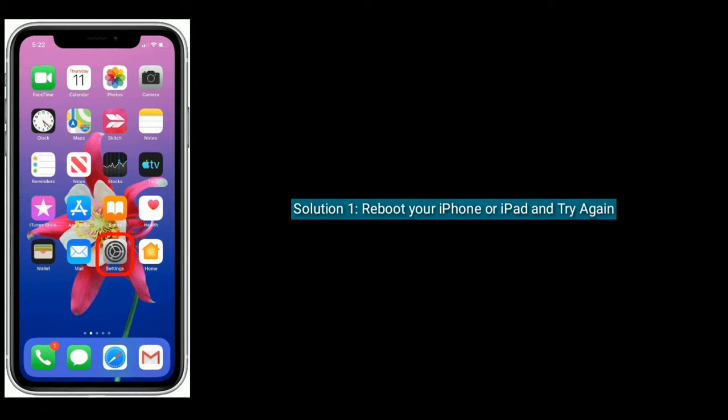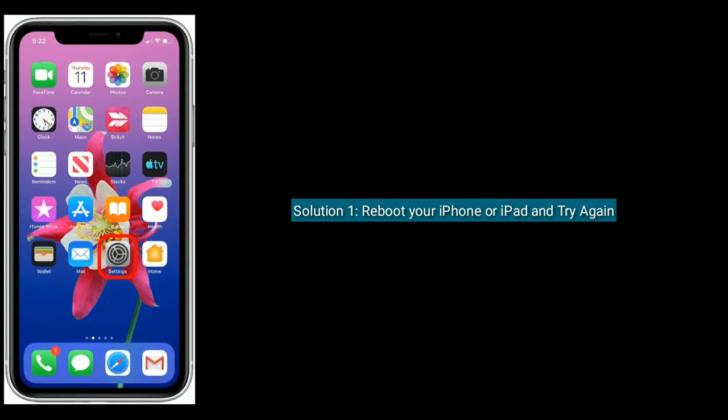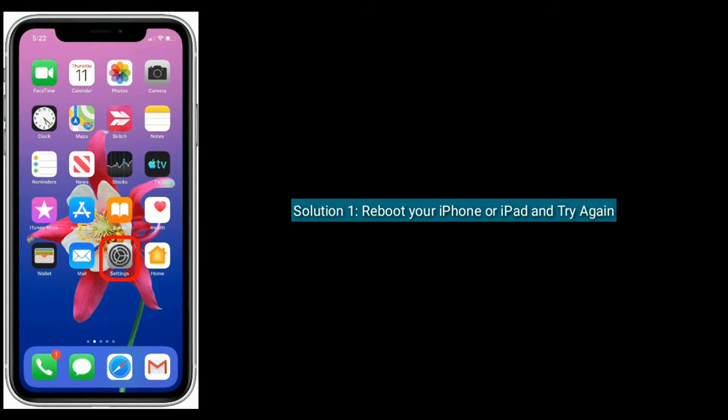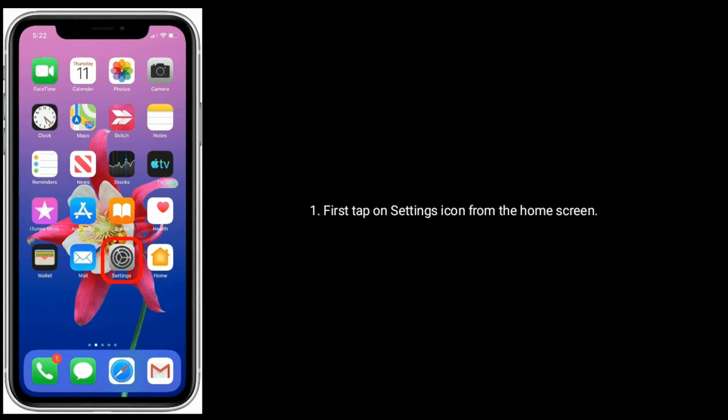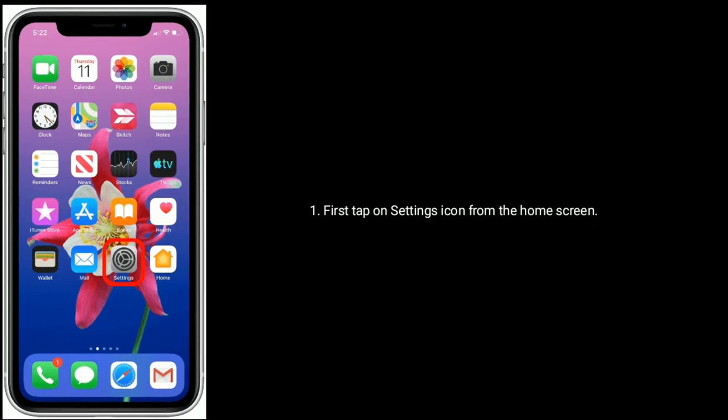Solution one is reboot your iPhone or iPad and try again. First, tap on Settings icon from the home screen.